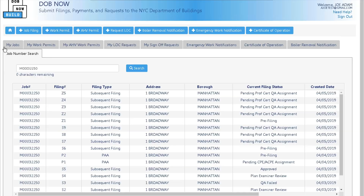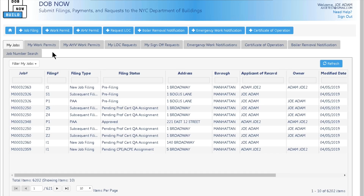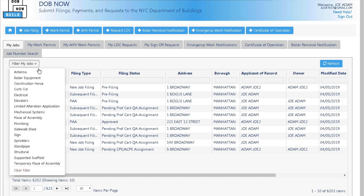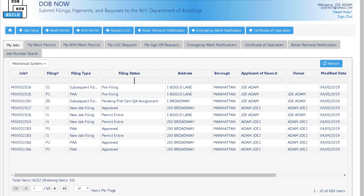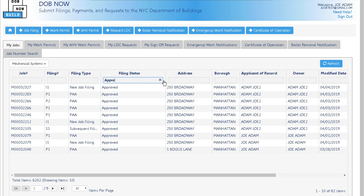On logging into DOB Now Build, the My Jobs tab is the first tab that displays. You can filter by work type as well. Don't forget to clear your filter when you're finished. In my example today, I will filter by mechanical systems. You can also search for a job filing by its filing status. In my example, I typed in approved.